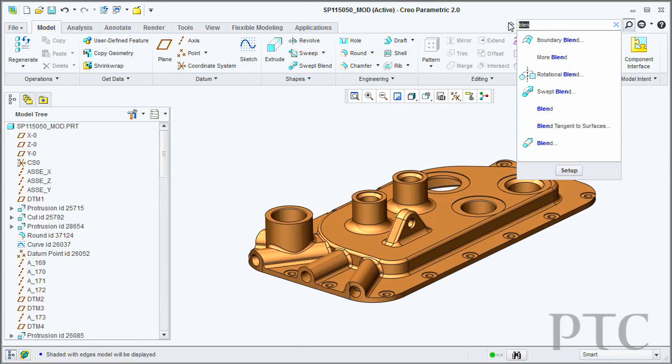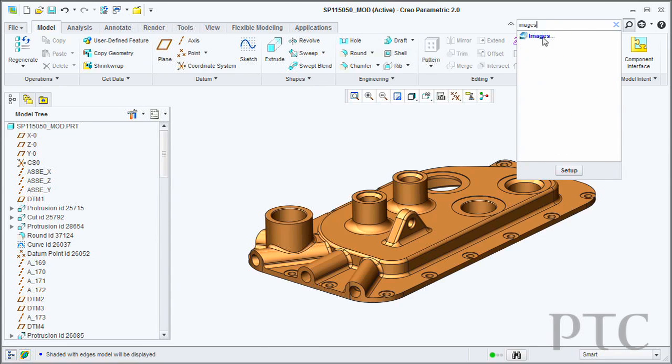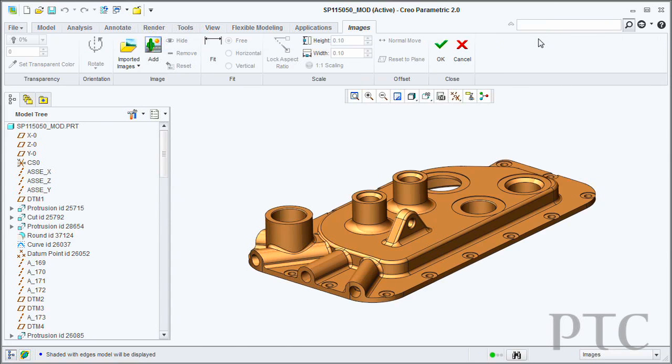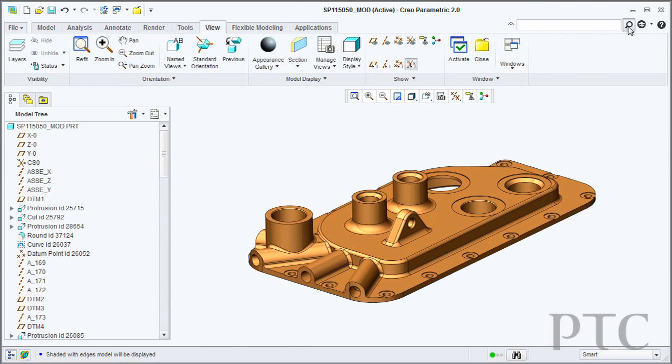From there it will highlight in the ribbon where that particular command is, allowing you to easily access it. In addition, you can also activate that command directly from inside the command finder.